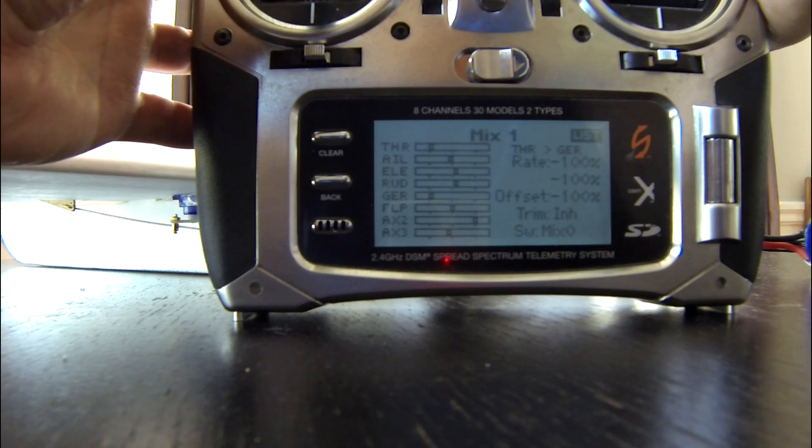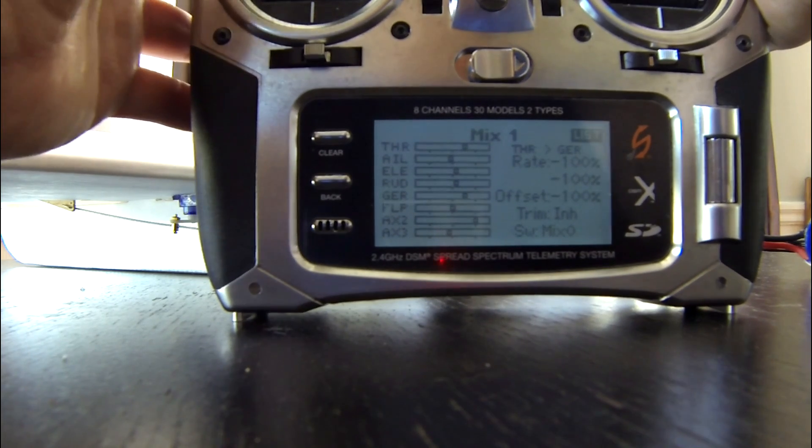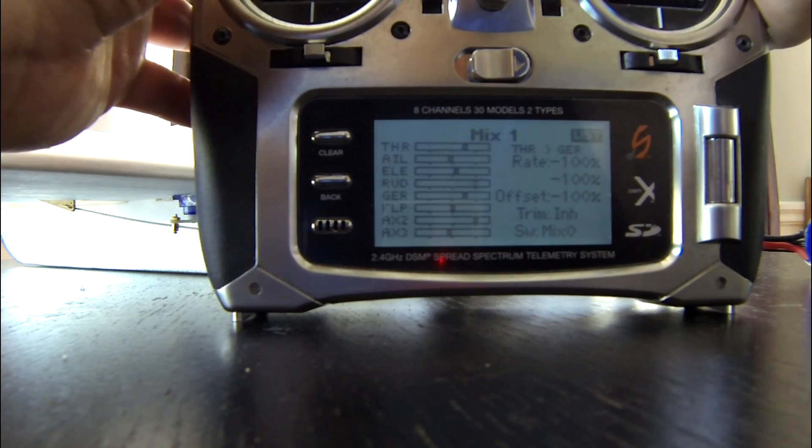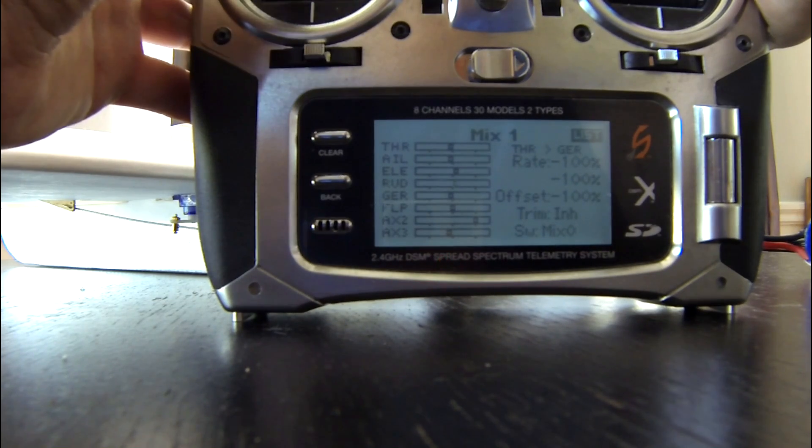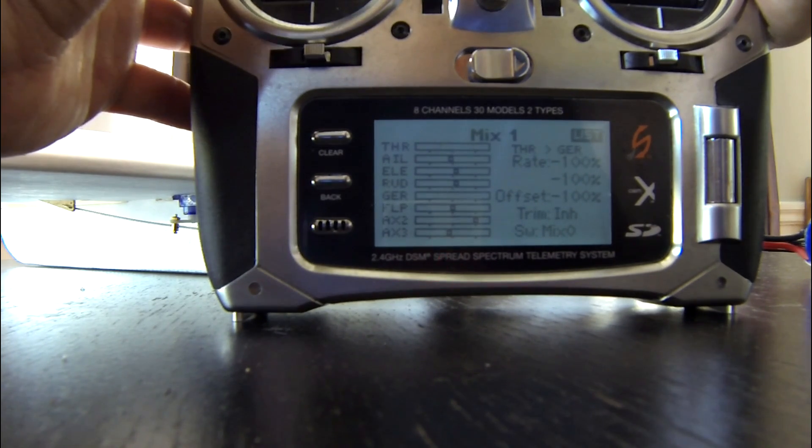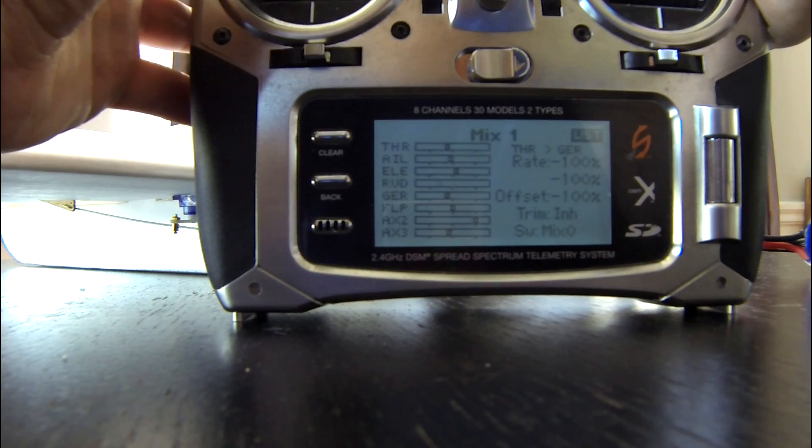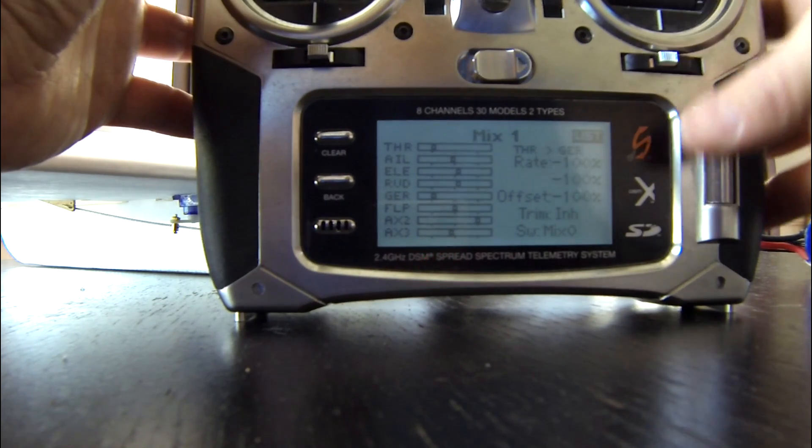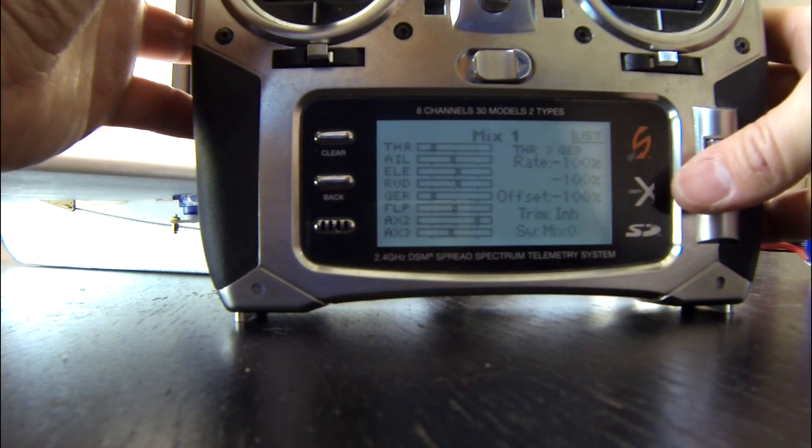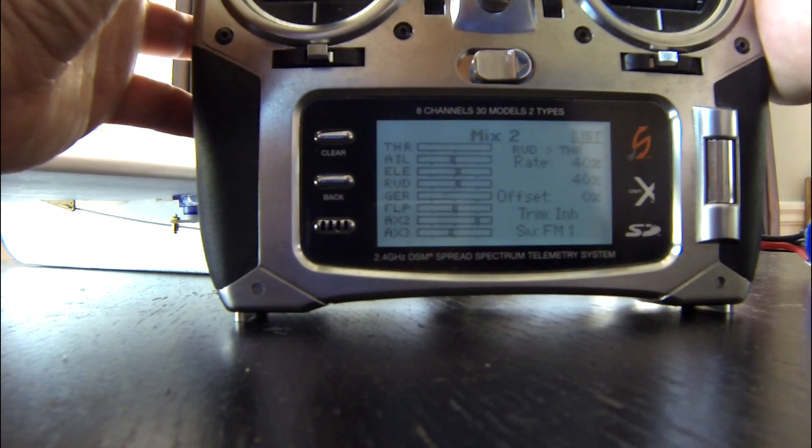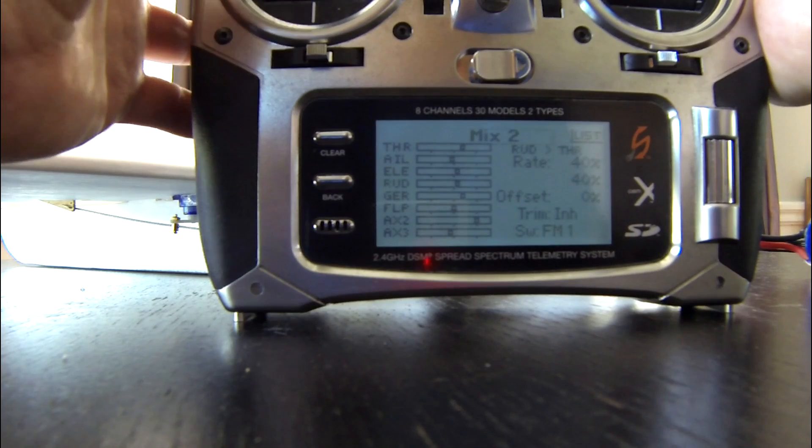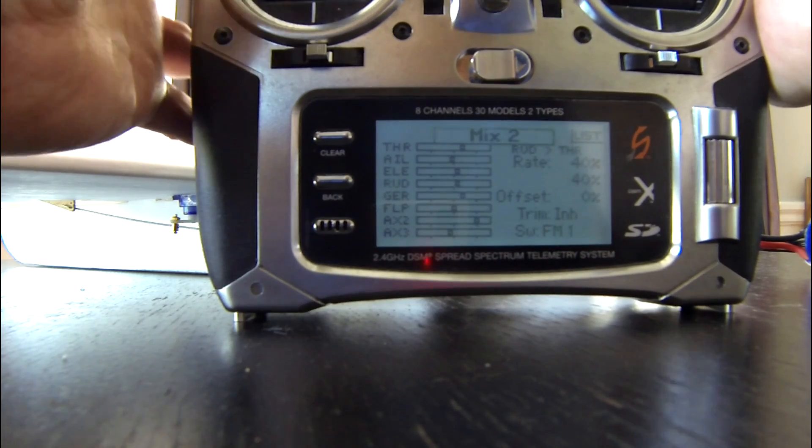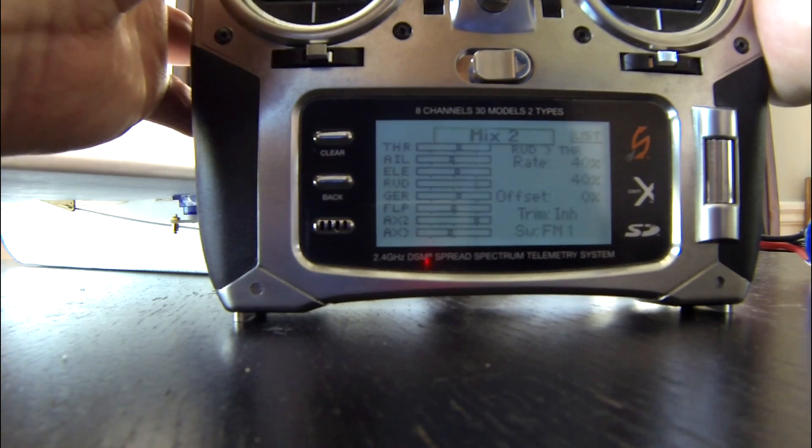If I flick it to a different flight mode, then you'll see what happens. So in my mix 2, I mixed rudder to throttle. And there's my rudder. I just flipped the flight mode 1, and now you can see there's a 40% mix to rudder and throttle.